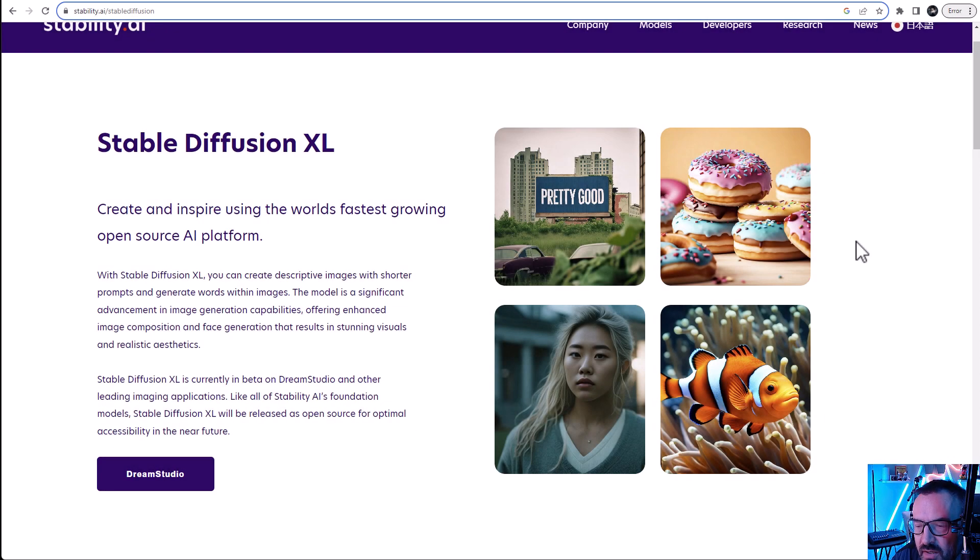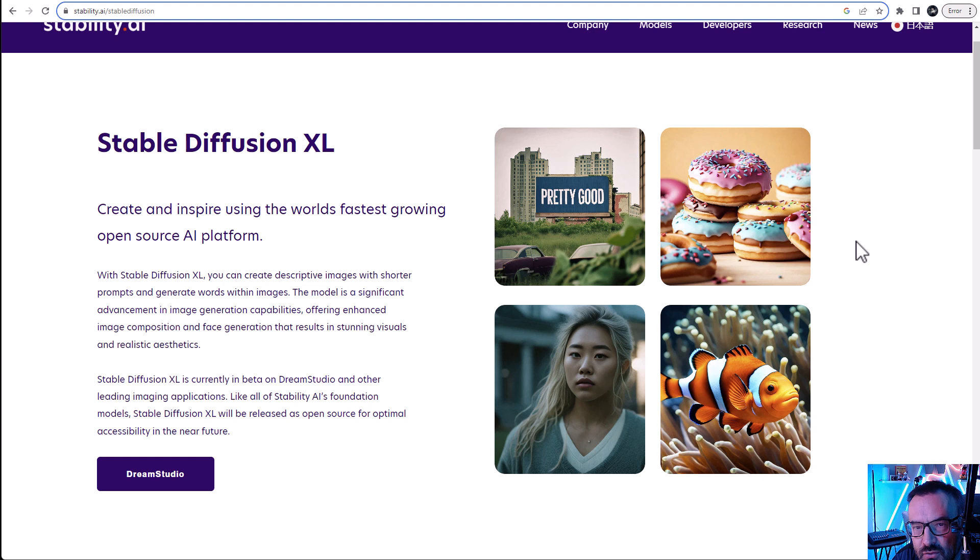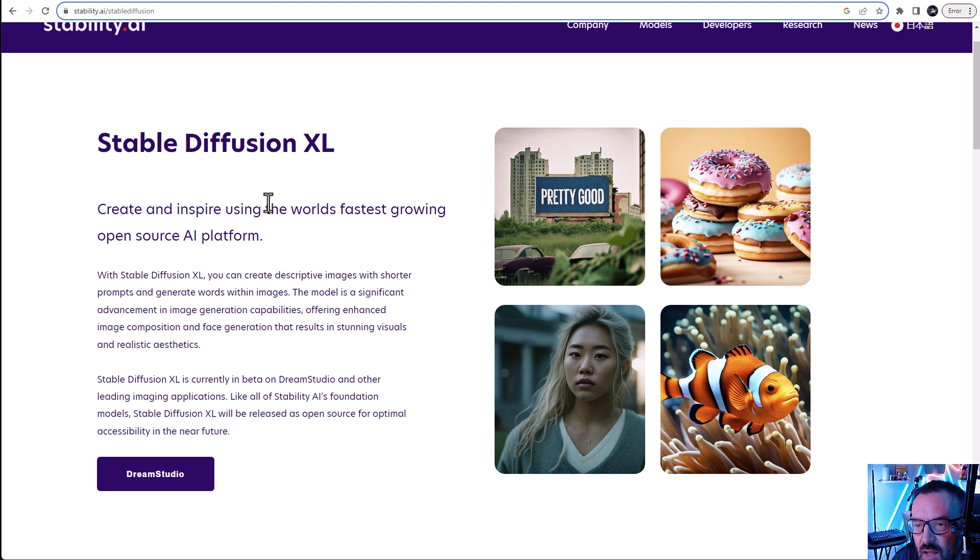Stability Fusion XL makes shocking appearance to the AI community on the quality it can produce and the size of the model. So in this video I want to go over some services that allow you to use it for free. You can try without even installing on your machine or anything.